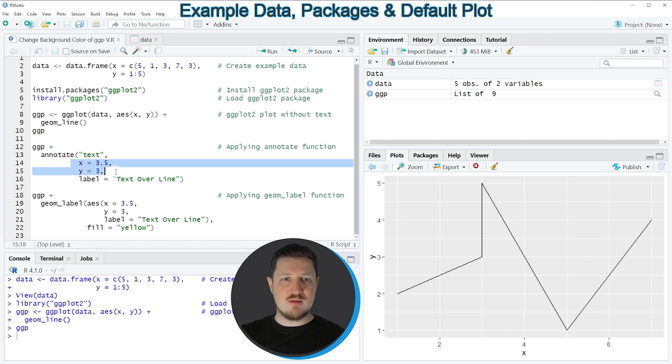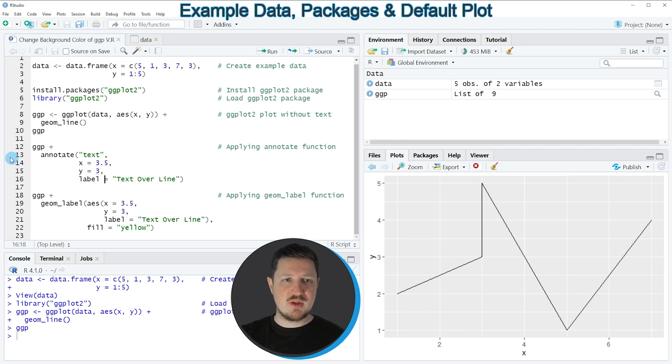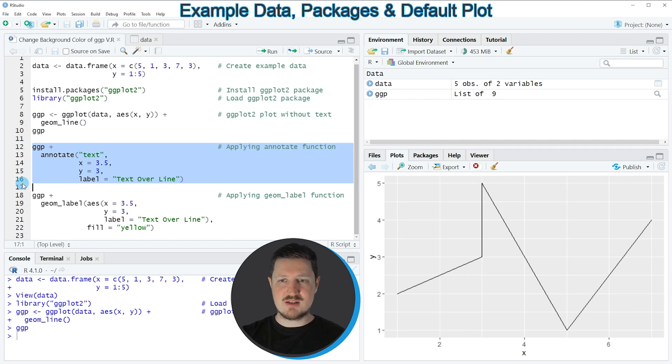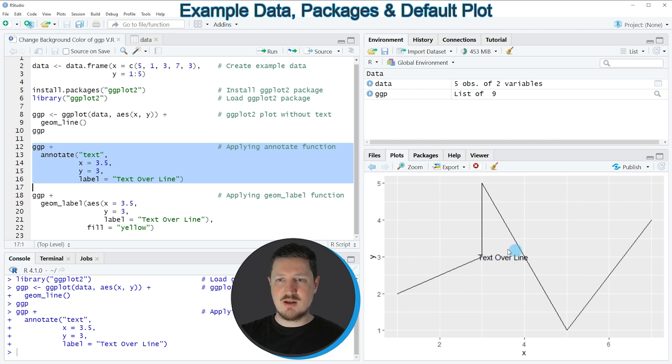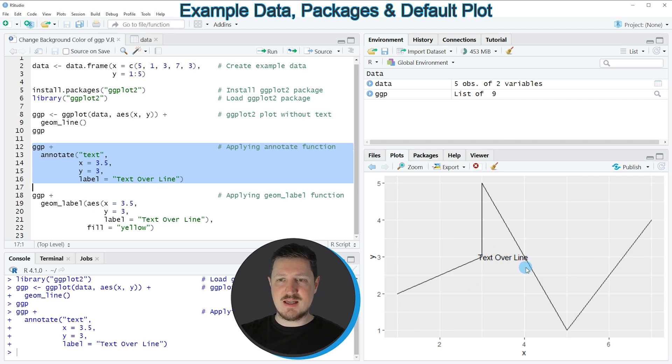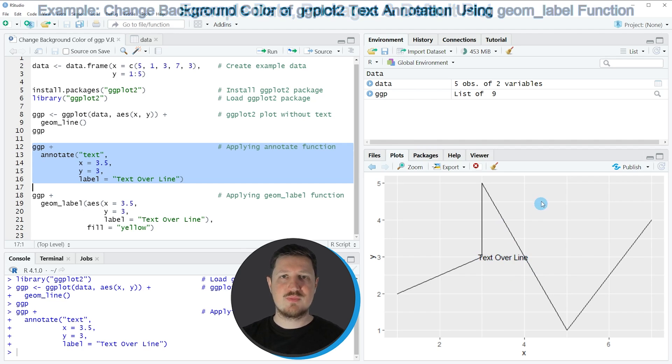Then I'm also specifying the x and y axis locations of this text label and I'm specifying the label that I want to show in my plot. If you run lines 12 to 16 you can see that our plot is updated at the bottom right because now it also shows this text label which is showing the text 'text over line'. As you can see this text label is overlapping with the lines in our plot and for that reason we might want to change the background color of this text label.